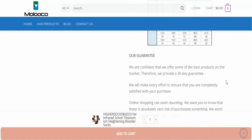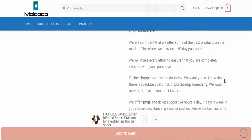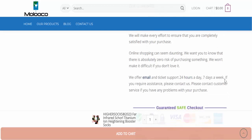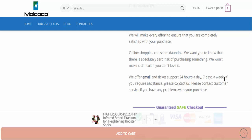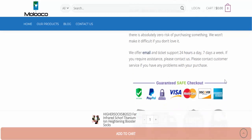Our guarantee: We are confident that we offer some of the best products on the market. Therefore, we provide a 30-day guarantee. We will make every effort to ensure that you are completely satisfied with your purchase. Online shopping can seem daunting. We want you to know that there is absolutely zero risk of purchasing something you won't love. We won't make it difficult.